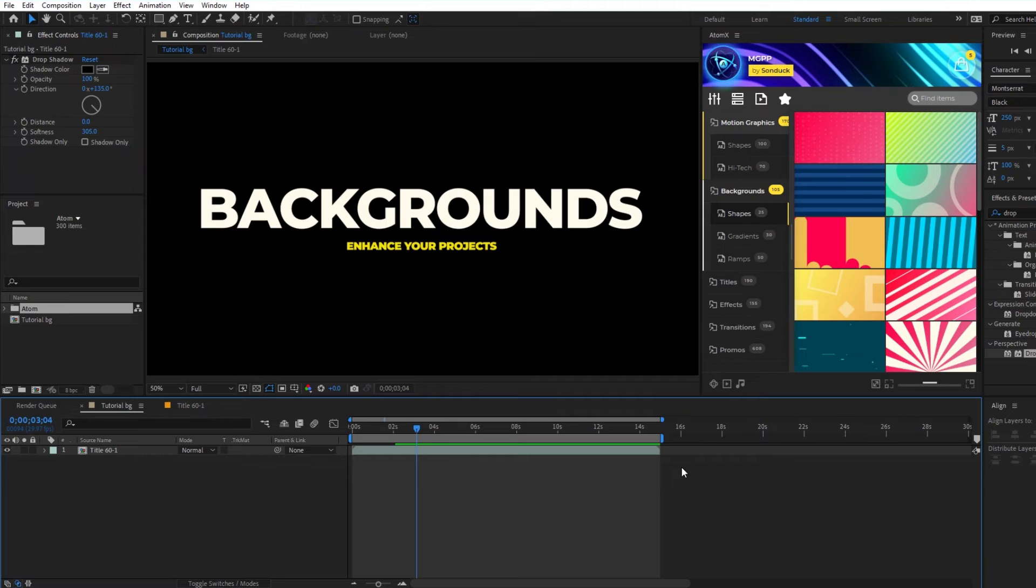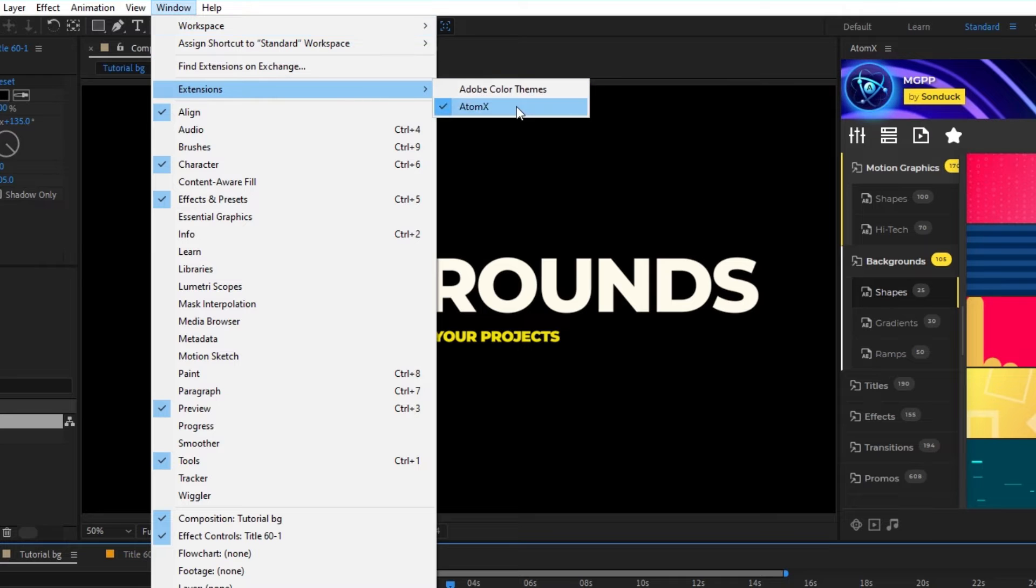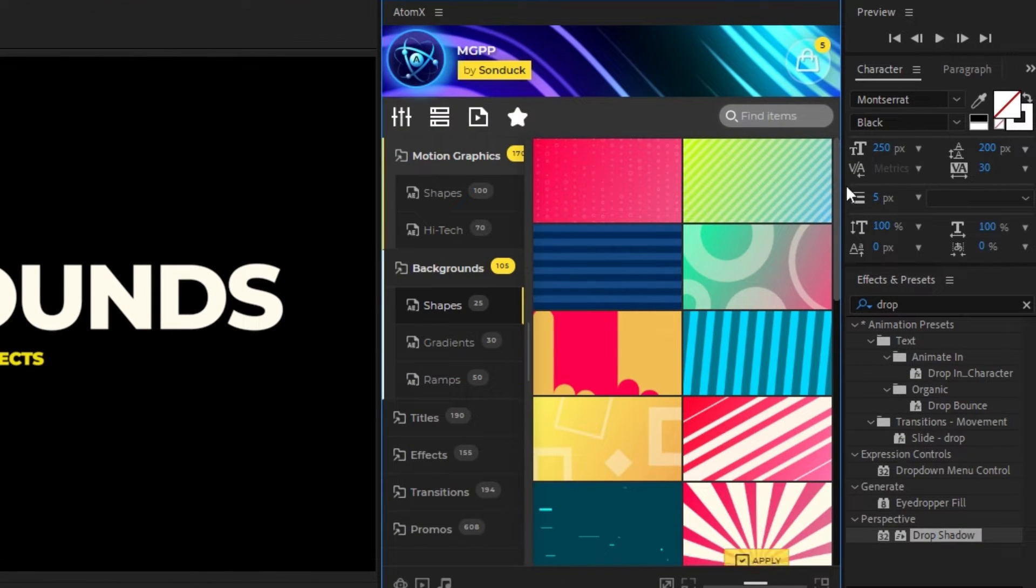Before we start, if you don't see the AtomX extension, go to Window, Extensions, AtomX and it should appear somewhere on your workstation.